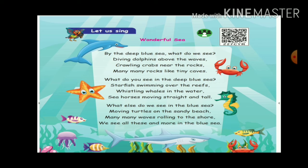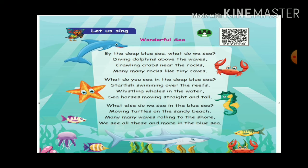What do you see in the deep sea? Starfish swimming over the reef — he will above the reef. Whistle whale in the water. Whistle whale in the water. Seahorse moving straight and tall.